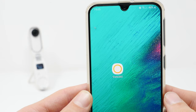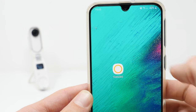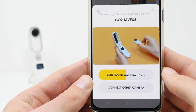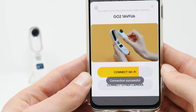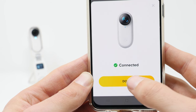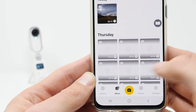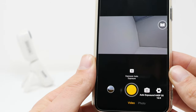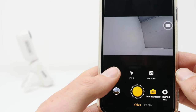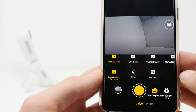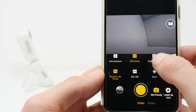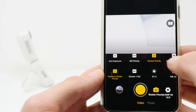Here is an extra tip. If you connect your Insta360 GO 2 with your smartphone and control it with the Insta360 app, you are able to control the exposure settings manually. The default exposure mode is auto, but in the app you are able to change it to ISO priority, shutter priority or manual.